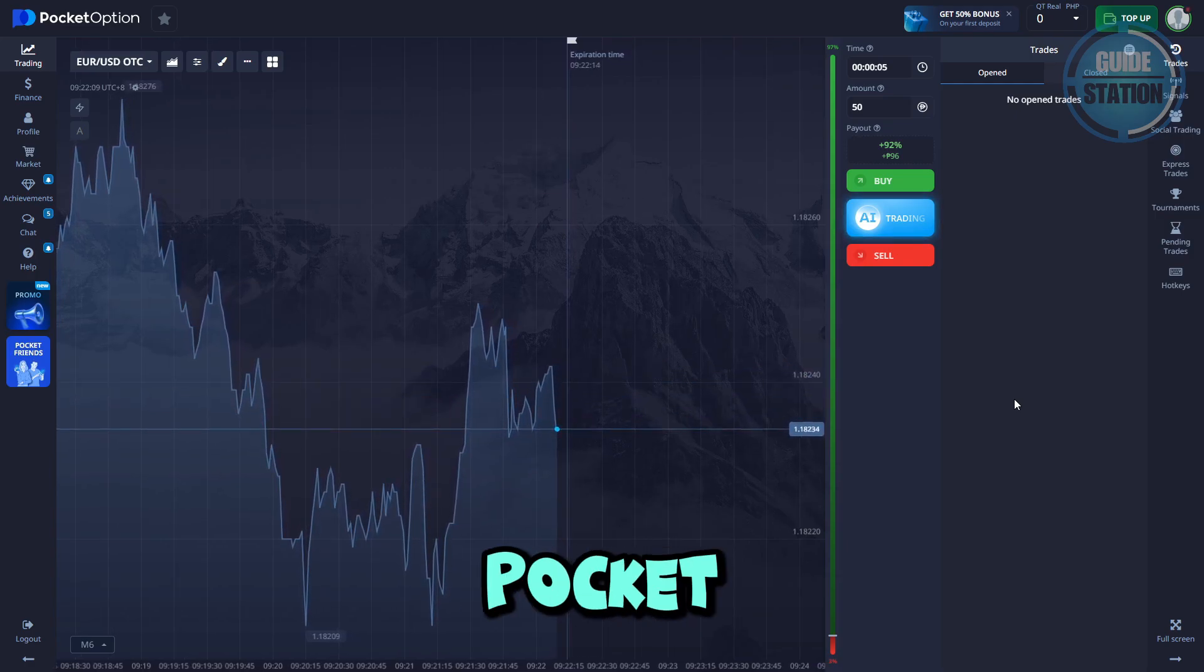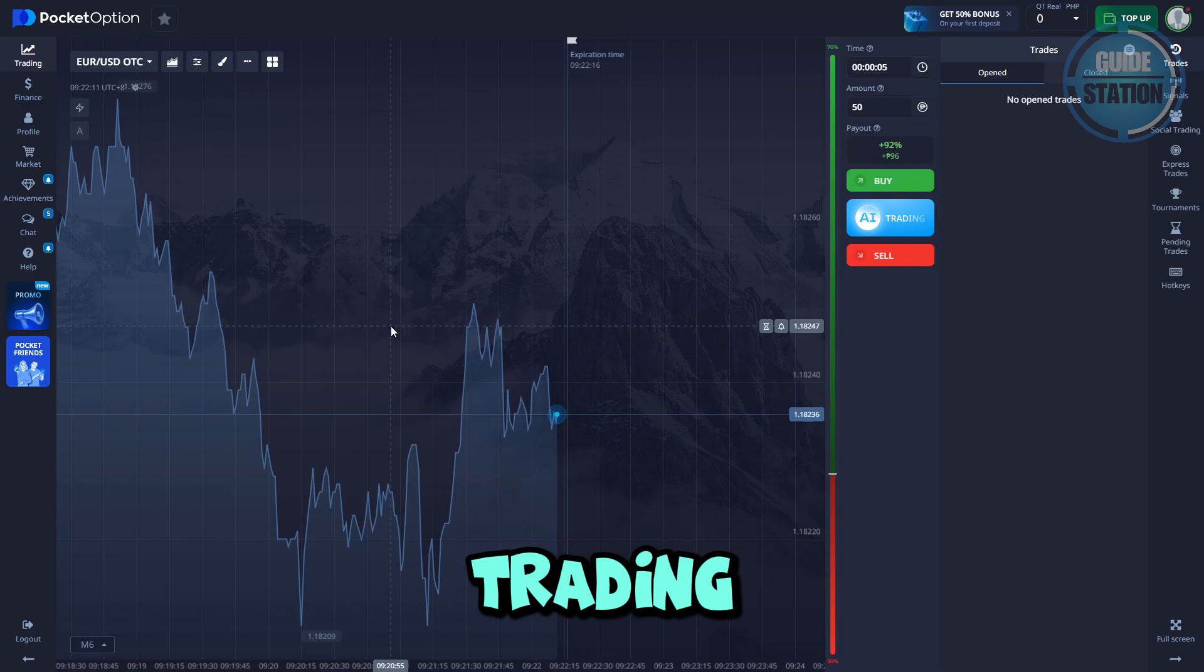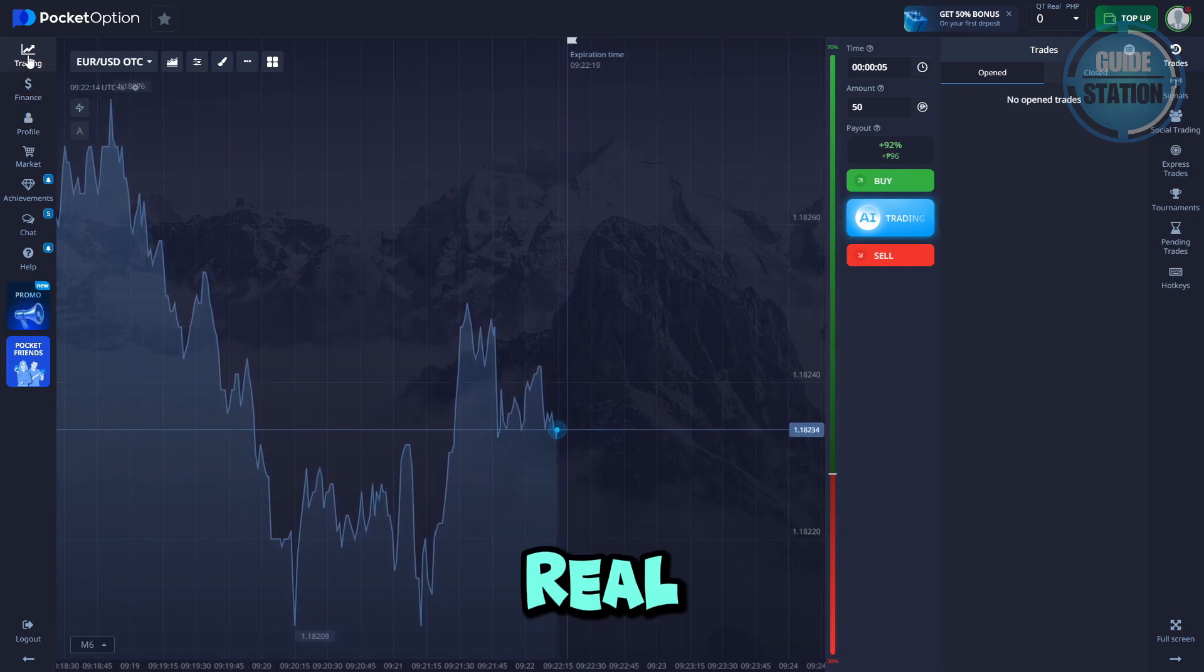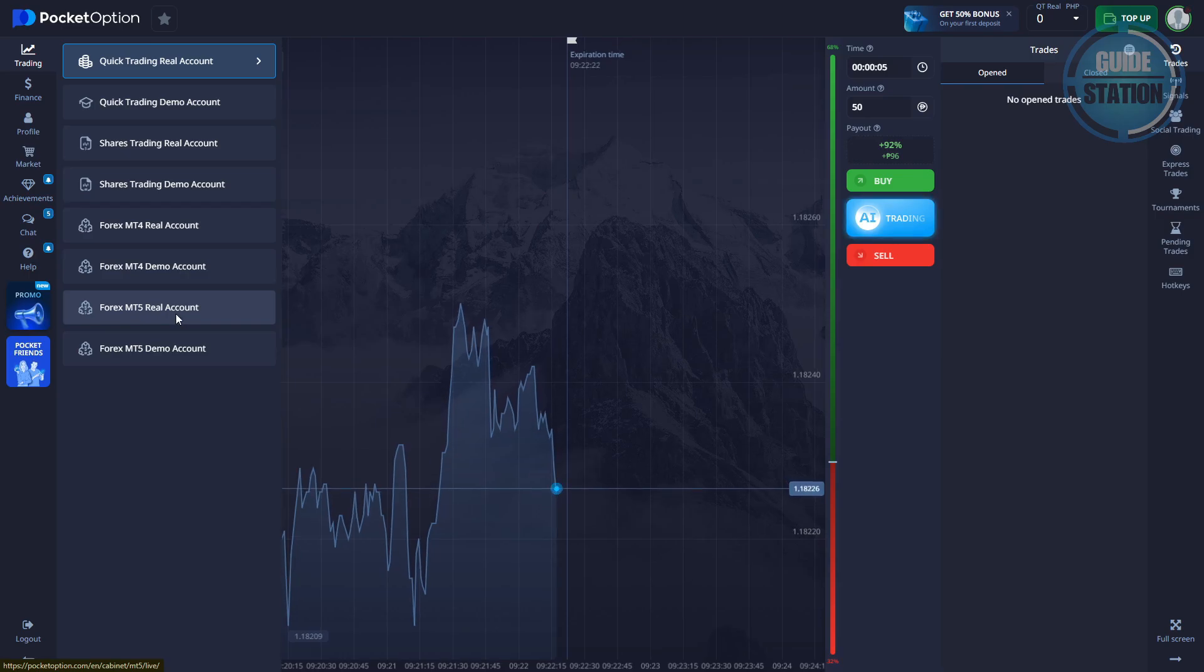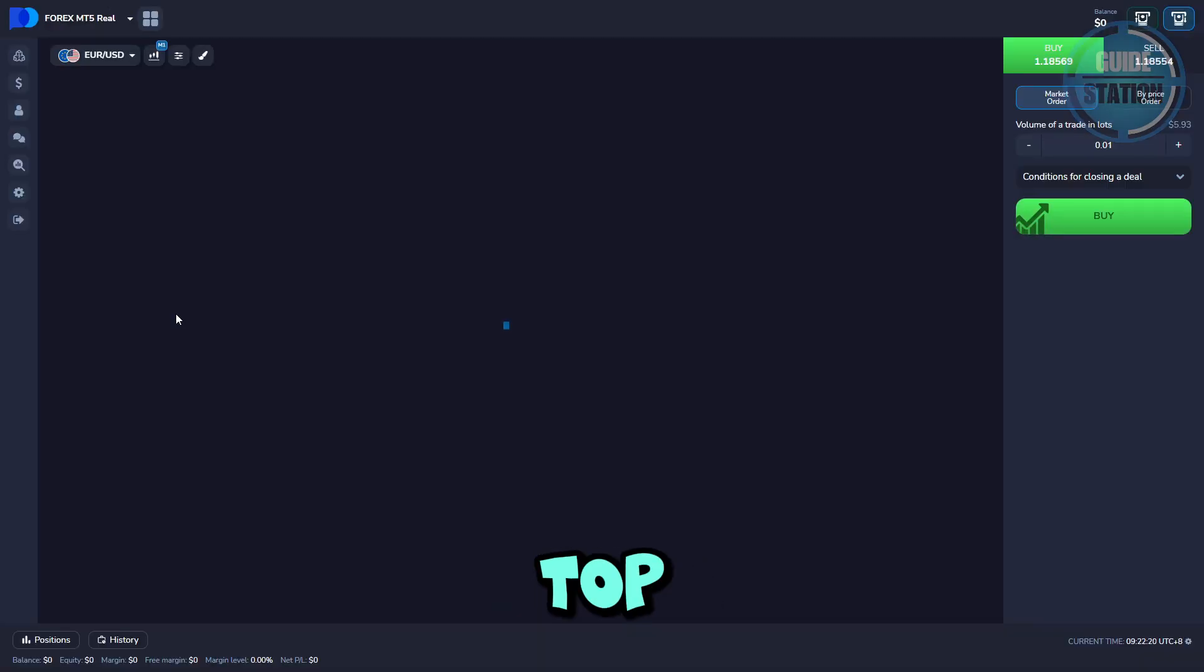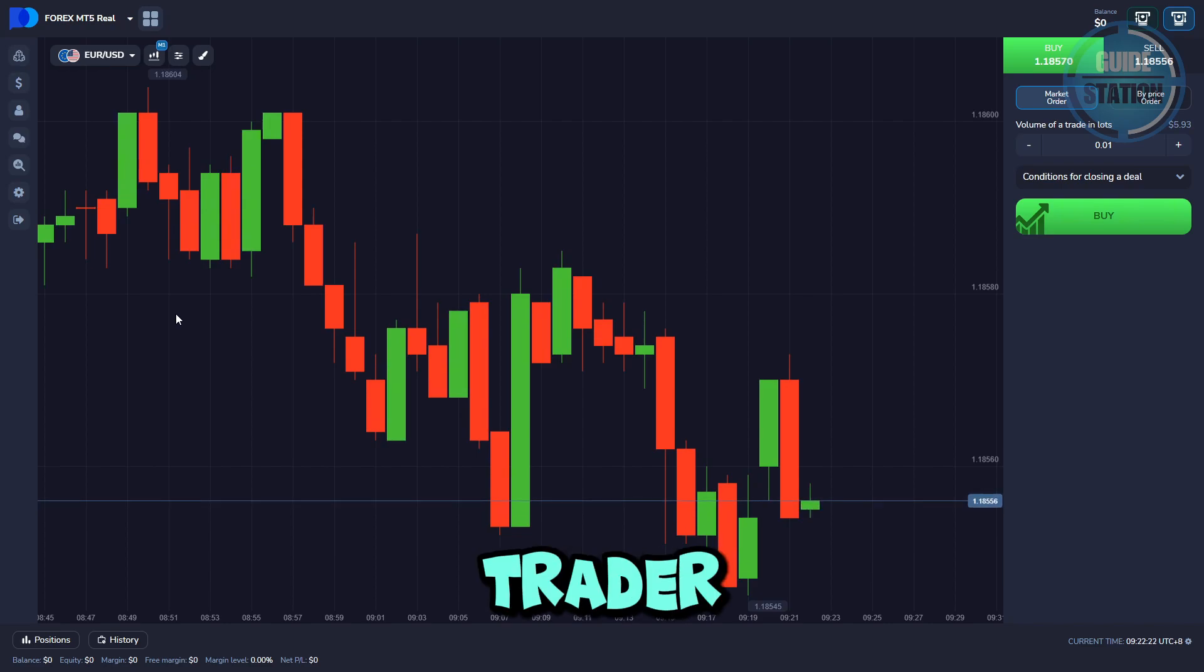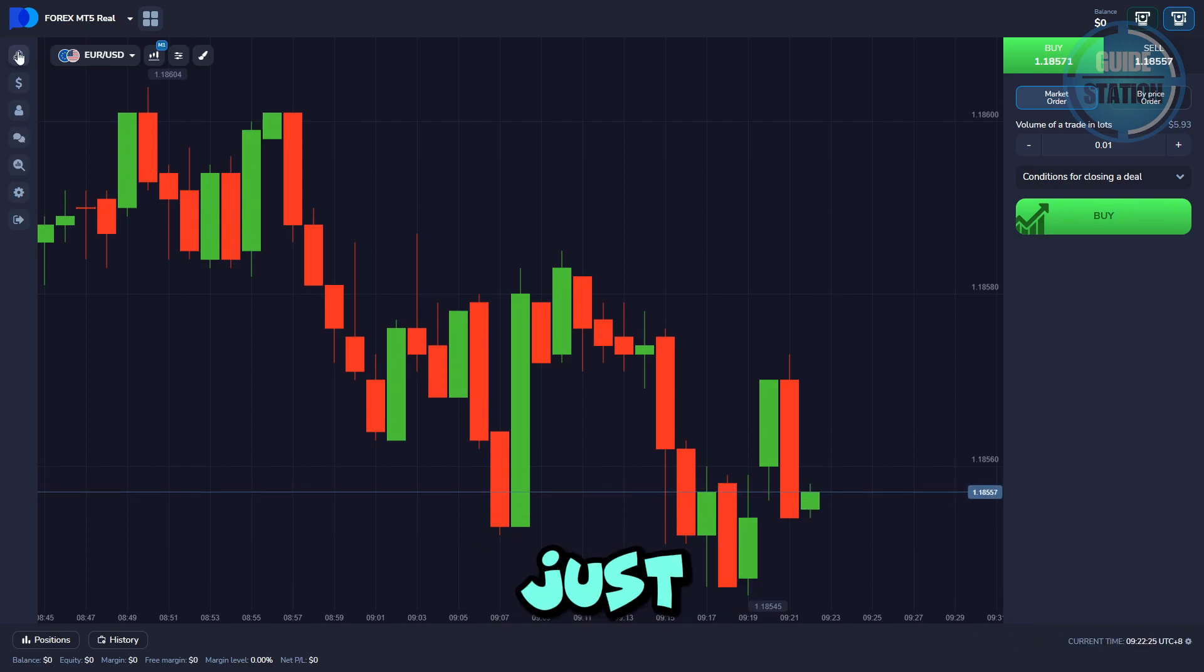First, you want to log into your Pocket Option account. Go to trading menu and select MetaTrader 5 real account. From here, look at the top and you'll see the options for the MetaTrader 5 web terminal. Just go ahead and click this.